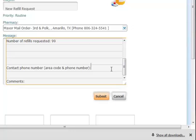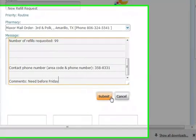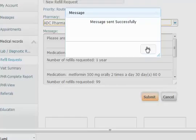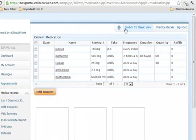When you're all done, go down to the bottom and put in your contact number in case we have any questions. If you have any comments, like needing it right away or just sometime in the next month, you can add those. Then click Submit, and that will go to the nurse attached to your care team.